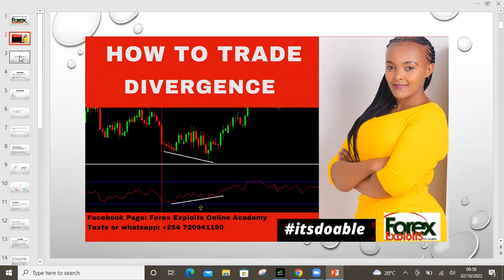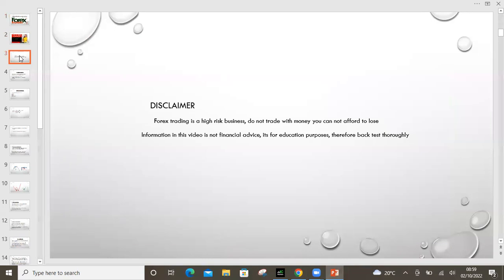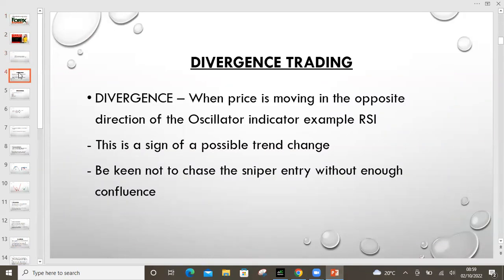What is divergence? Before we get started, remember Forex trading is a high risk business, so do not trade with money that you cannot afford to lose. So what is divergence?